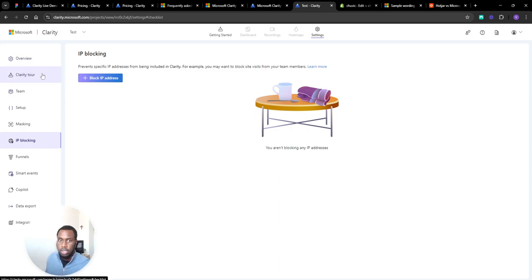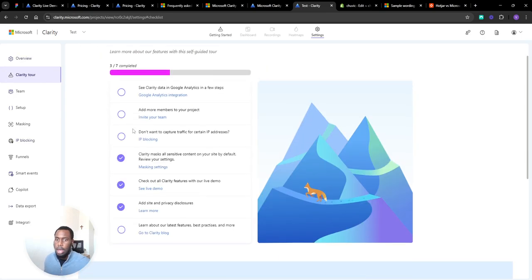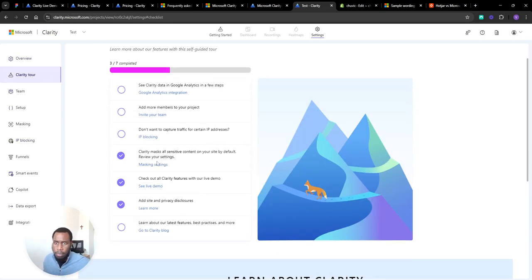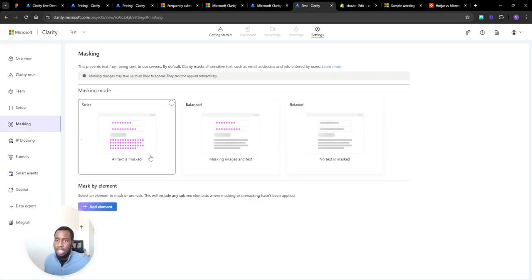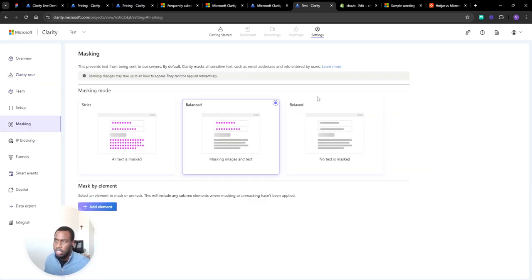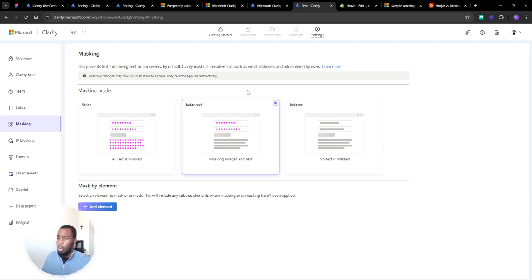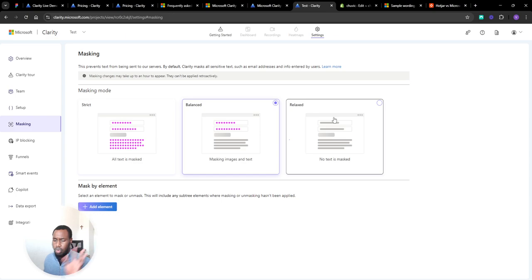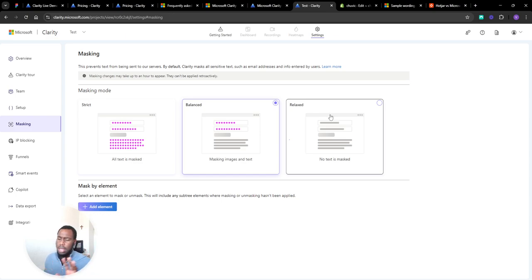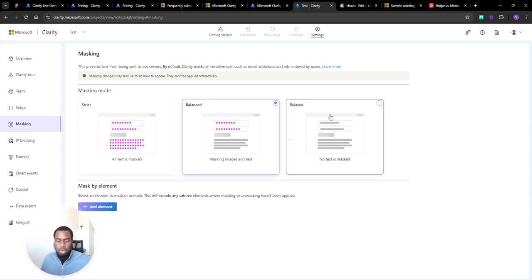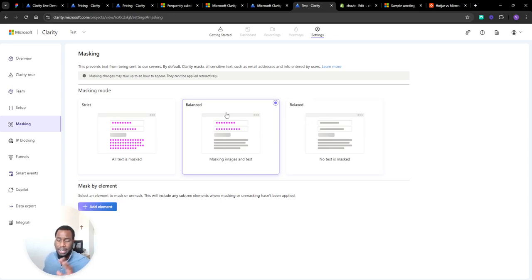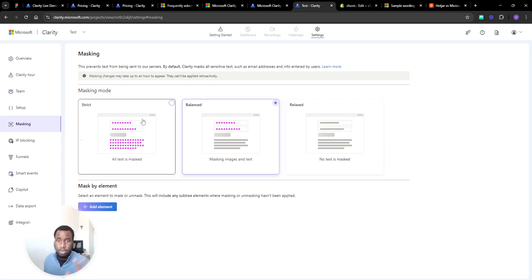And it's a small thing - Clarity masking. This relates a little bit to the privacy stuff we're going to touch on at the end, but it depends where you are in the world really. If you're in the US you can probably have this relaxed so you don't mask anything because there's not really much privacy stuff. But in the UK or EU you probably want to have this balanced, and then if you guys are big on privacy or you have something really sensitive you probably want to go strict mode, but balanced is probably okay for most people.